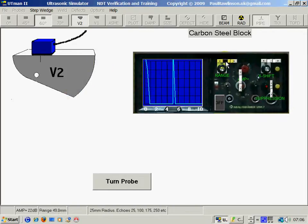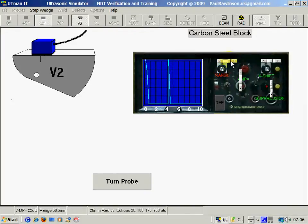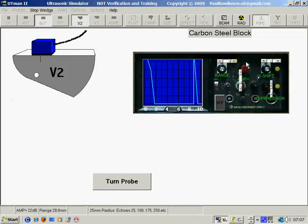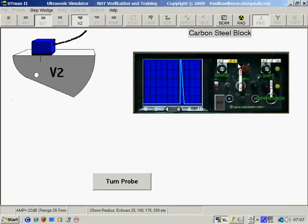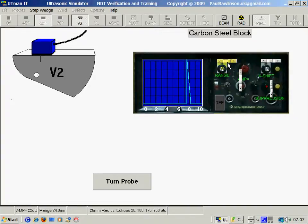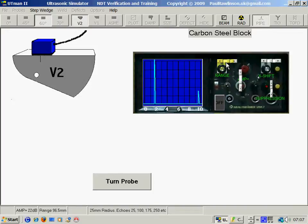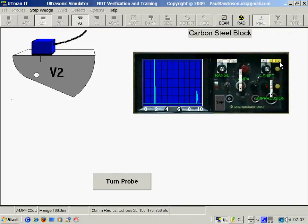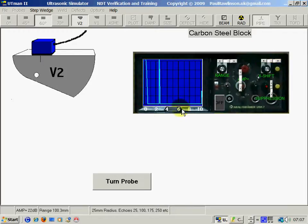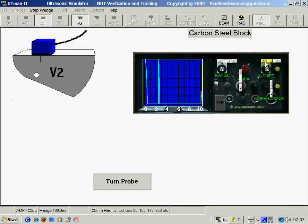Set one at 25 and the other at 100. 25 represents a quarter of the screen width and 100 is at the end. So total screen distance is 100mm.